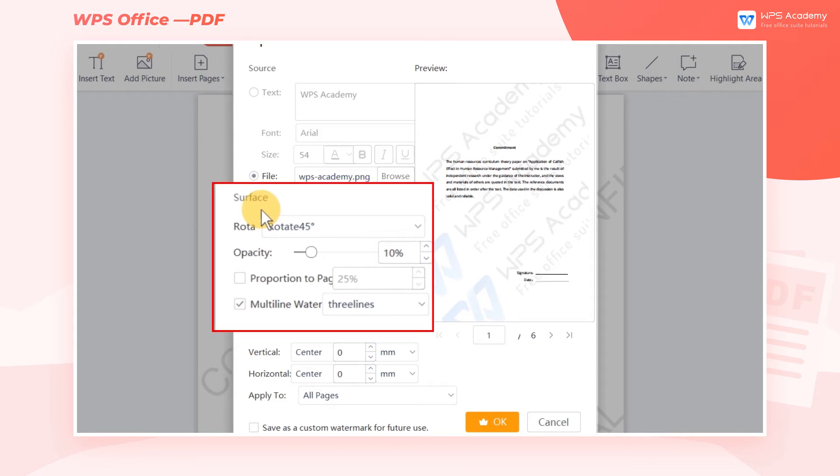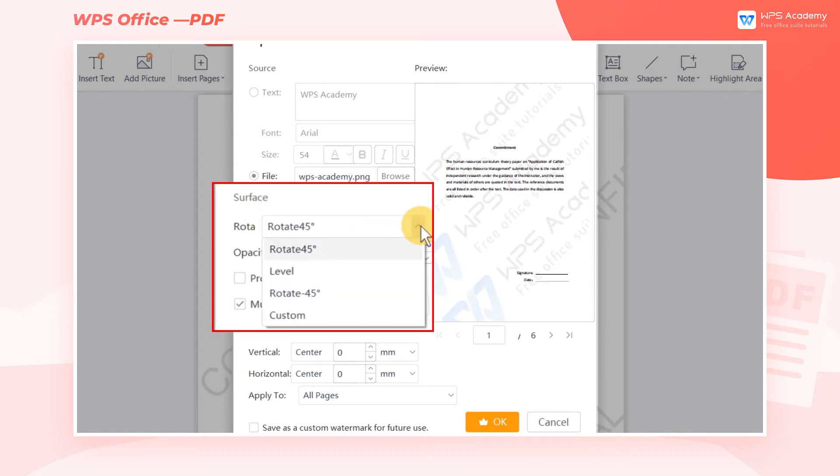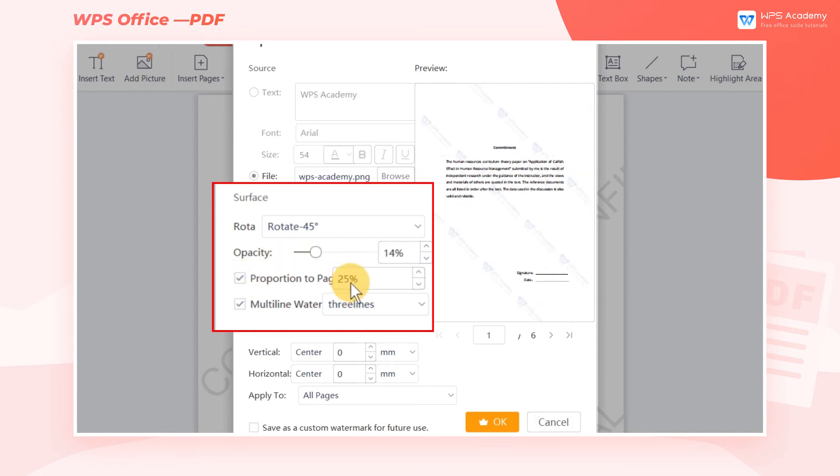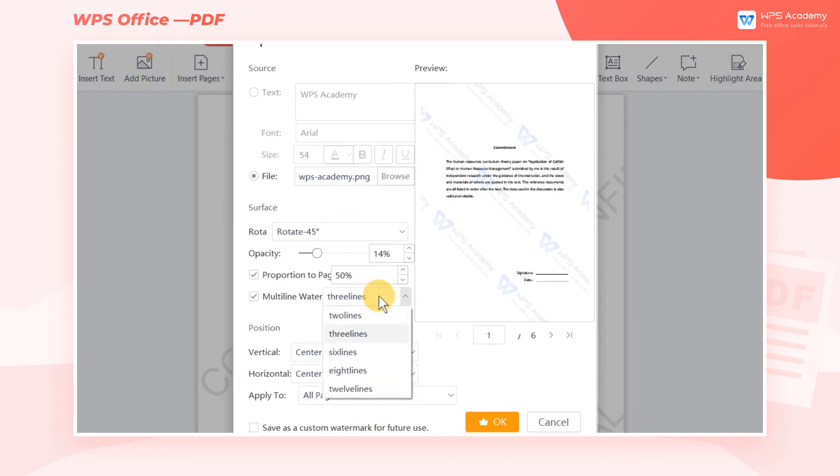In the Surface section, we can adjust the rotate direction, opacity, and proportion to page of the watermark according to our needs. We can also adjust the number of watermarks in Multi-Line Watermark.